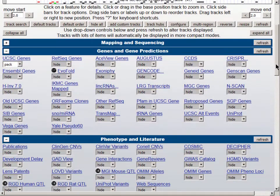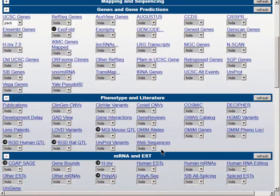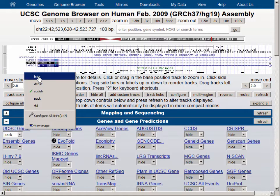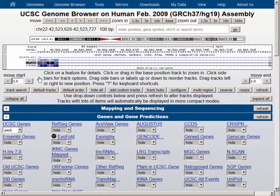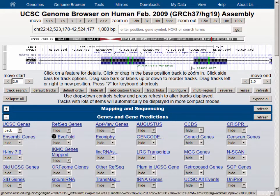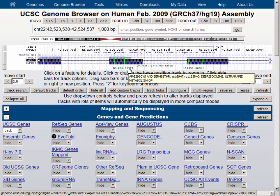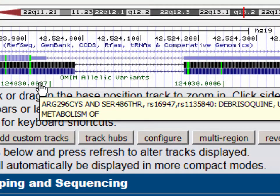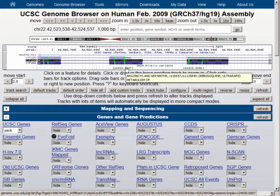For some SNP tracks, however, it is useful to have the labels shown, and one such track is the OMIM alleles track. Let's put the SNP track into hide and move out by a factor of 10. The OMIM allelic variants gives us a display where it's possible to use the mouseover feature of the browser to get individual information about the variant — in this case, that it's an arginine to cysteine at amino acid 296, with an RS number and a specific disease state associated with it, specifically diprisoquine ultra-rapid metabolism.